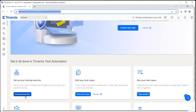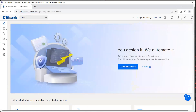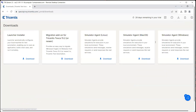That launcher is down here. If you can see 'set up your testing machine' — we need to get the launcher. It installs and configures all the local parts which you need for testing using this particular tool. So we need to click on the 'download launcher', or else we can also go to the download section on the top right-hand side menu. From here you will get all the different downloads which are part of this particular tool. So let's go ahead and download this launcher now.